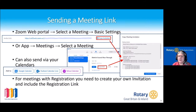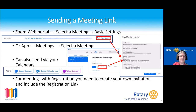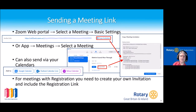How to send a meeting link — you probably think you know how to do this, and you probably do. But a Rotarian in my district was having problems sending links because he was sending them always through Outlook and not everyone's systems would accept that. For your meeting, go into either the Zoom web portal or the app and there's an option to copy the meeting information. Once copied, you can place that wherever you like in your emails. For meetings with registration, you need to create your own invitation and include the registration link.